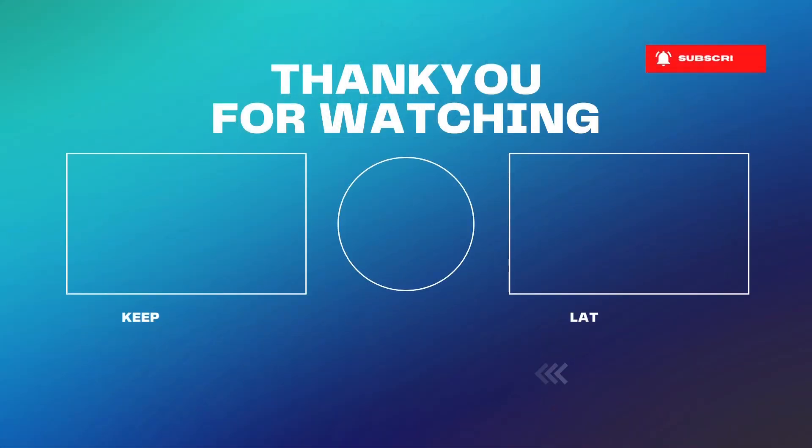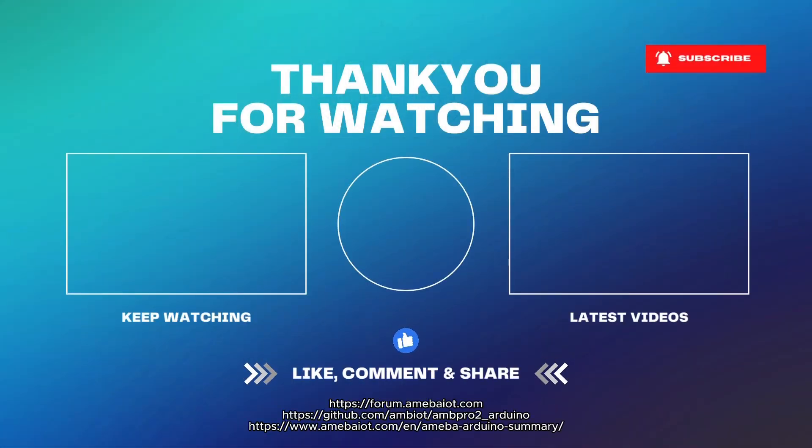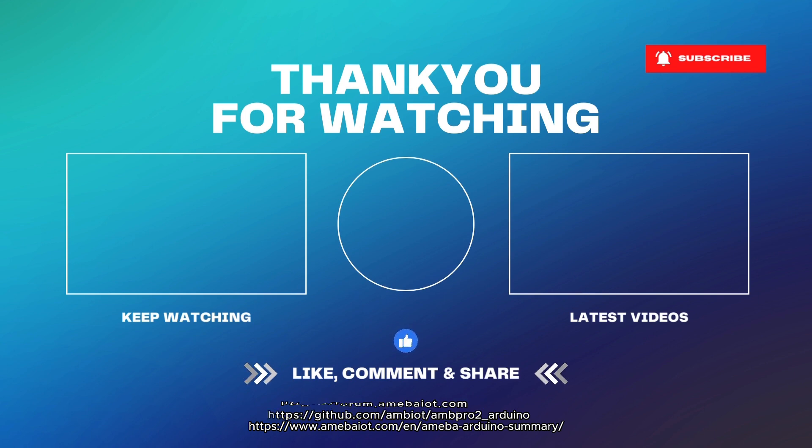What do you think? Leave your comments below and remember to subscribe to our channel to receive notifications. See you in the next video.